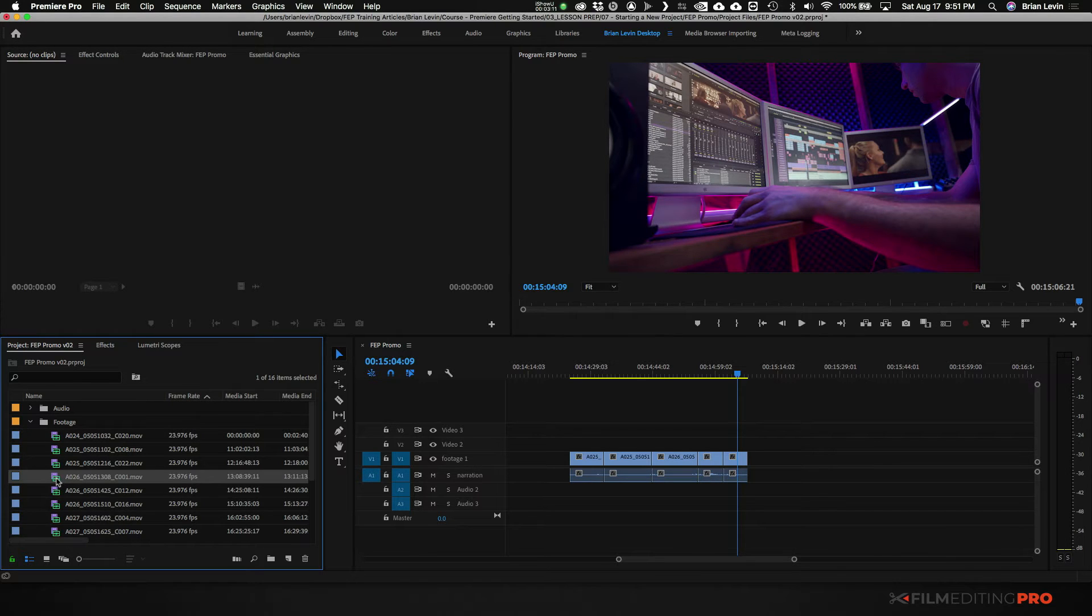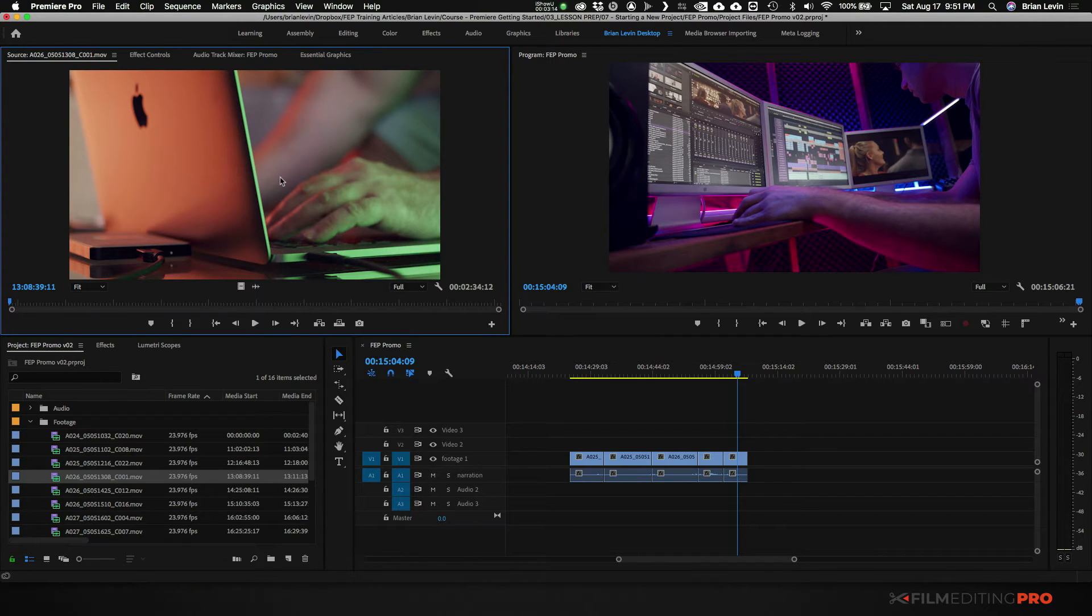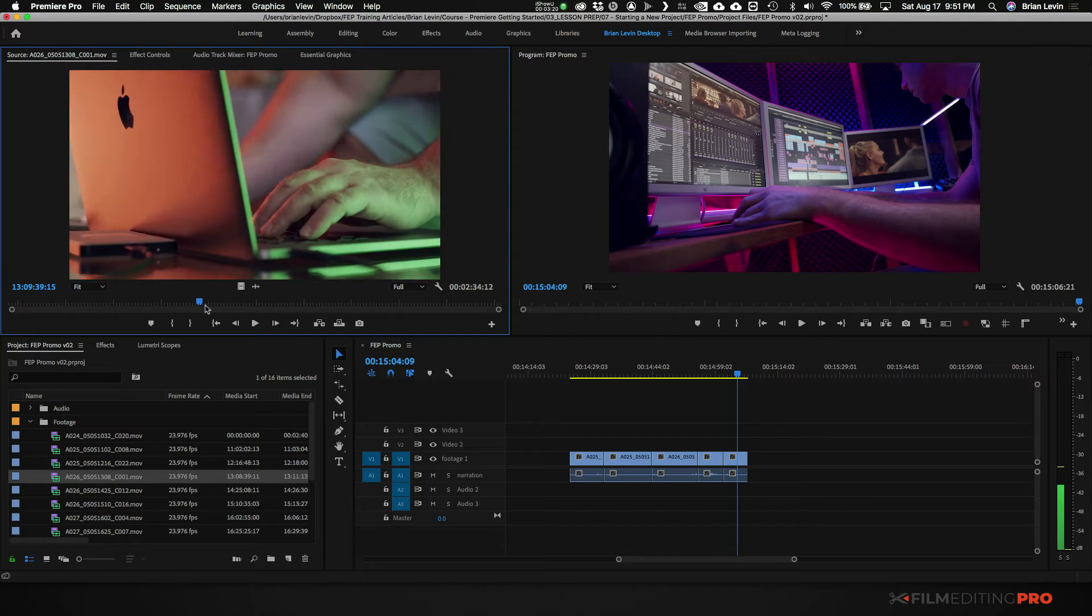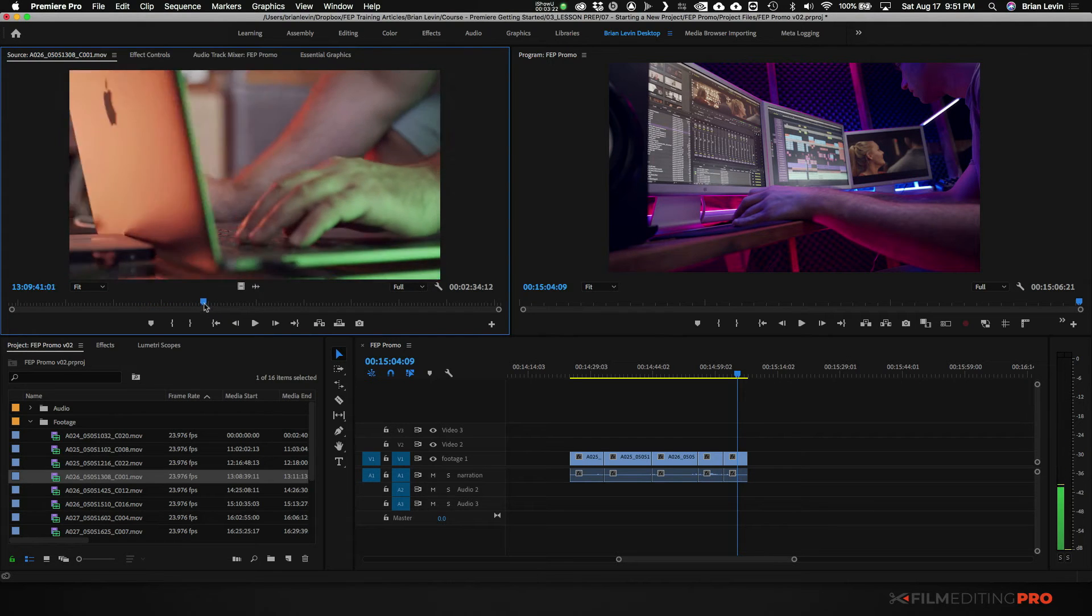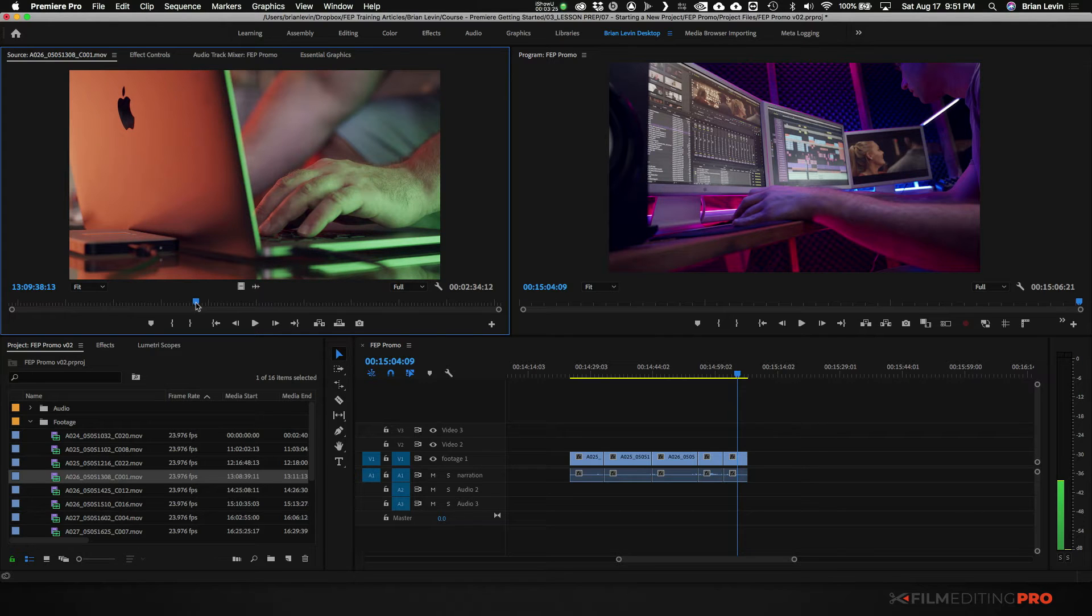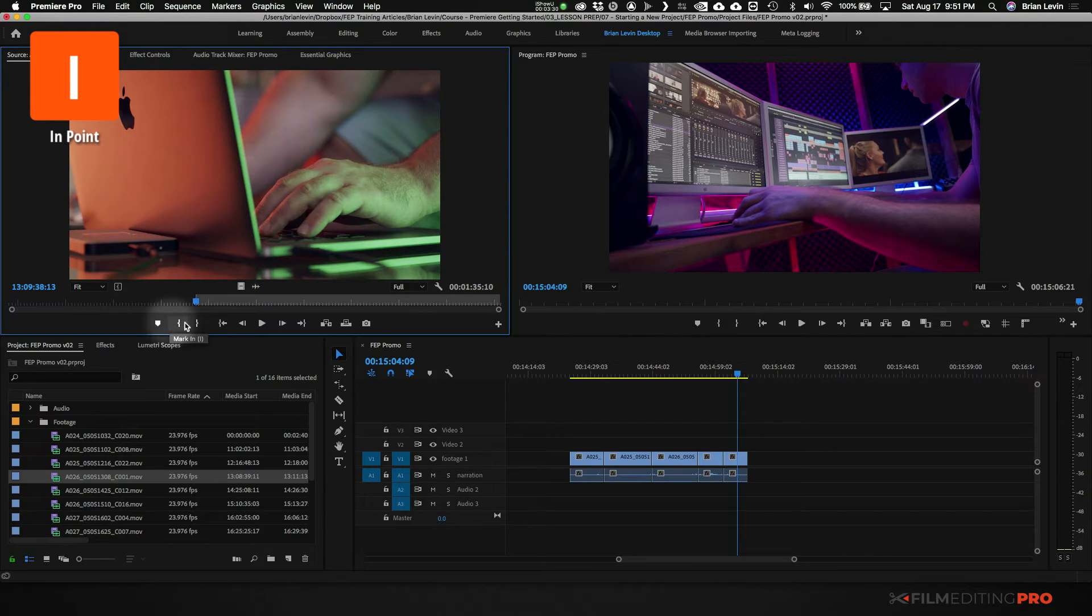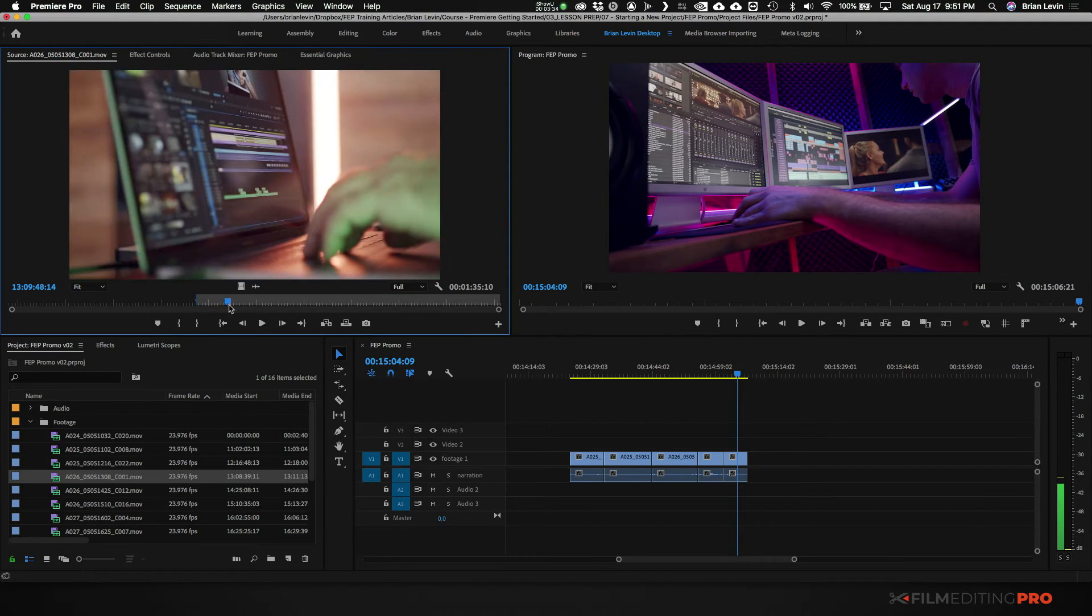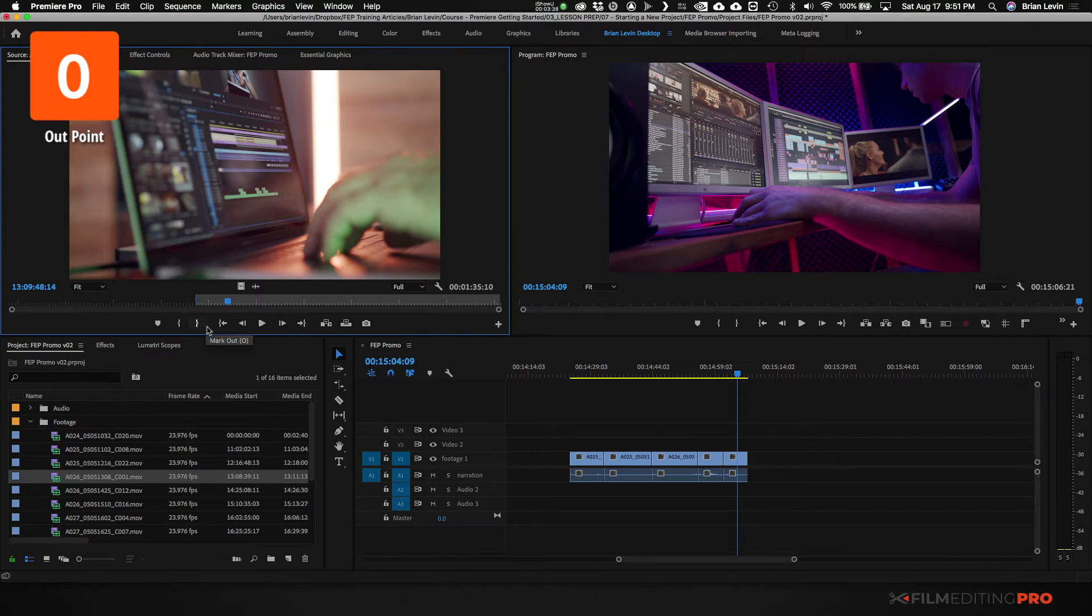Let's say this one for example. I've got the shot of the computer screen and what I would do is I would find a point where I want to begin the shot. Let's come forward here. I think right here before the camera starts moving, right around this point I'm going to push I to make an in point. Then I'm going to play forward and at the end of that camera move I'm going to mark an out point, O on your keyboard.